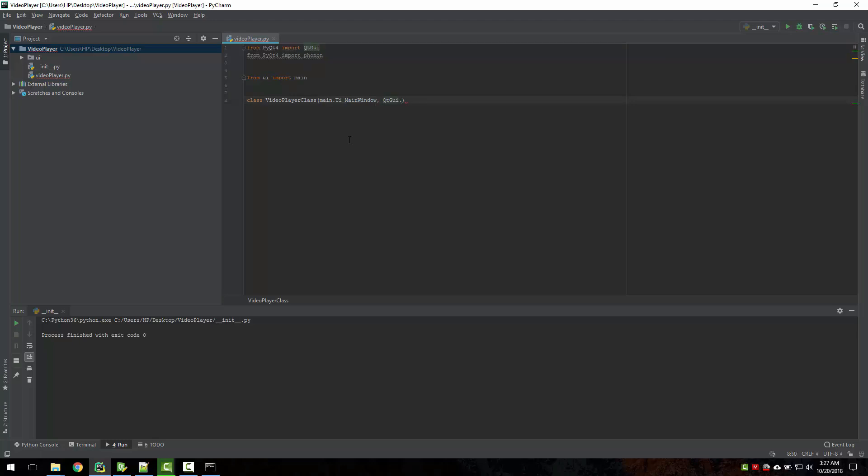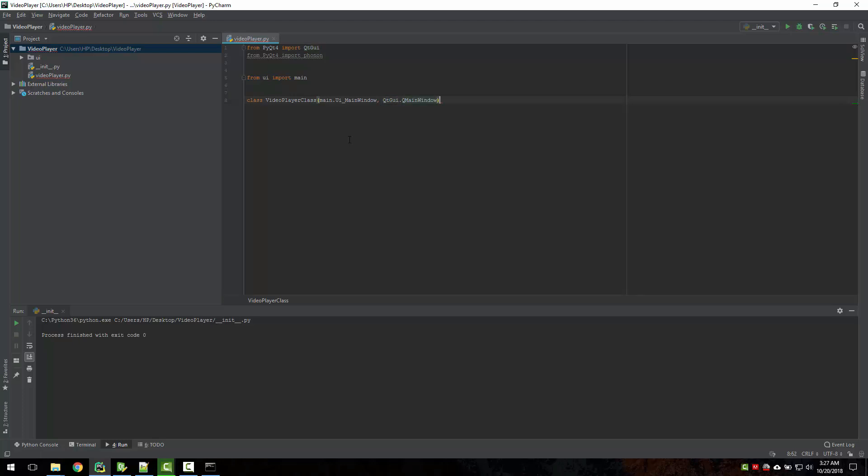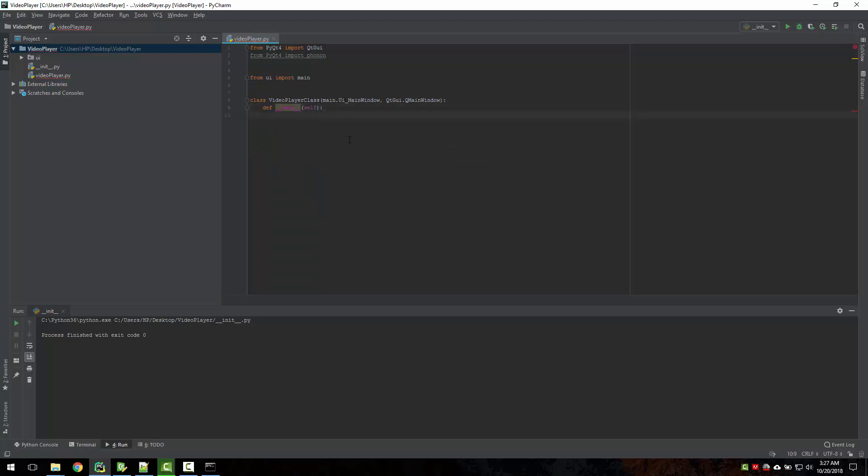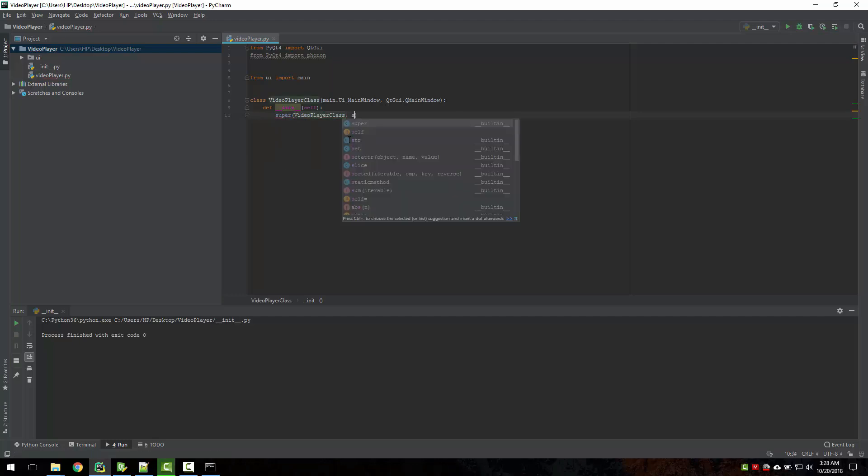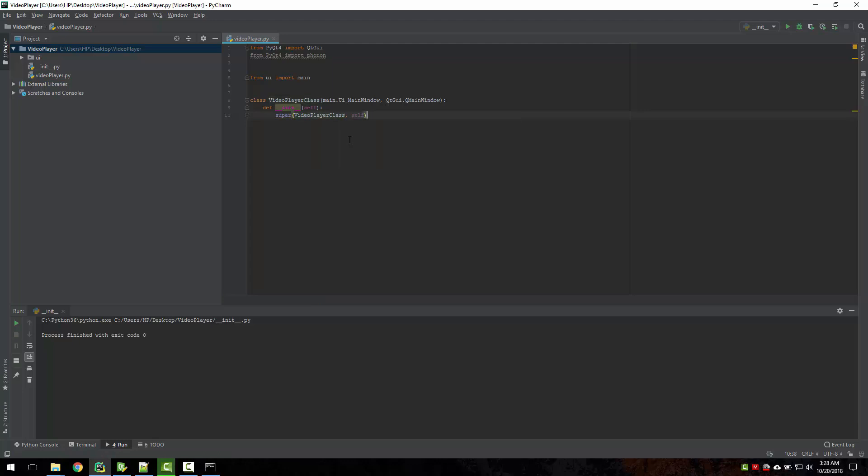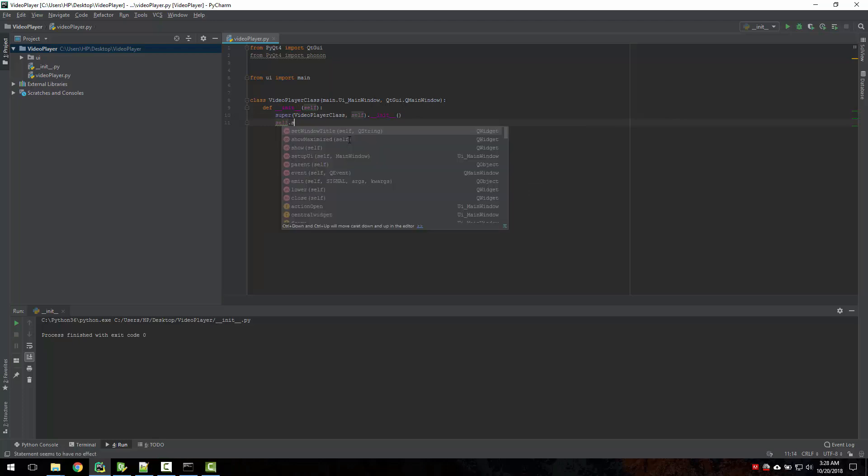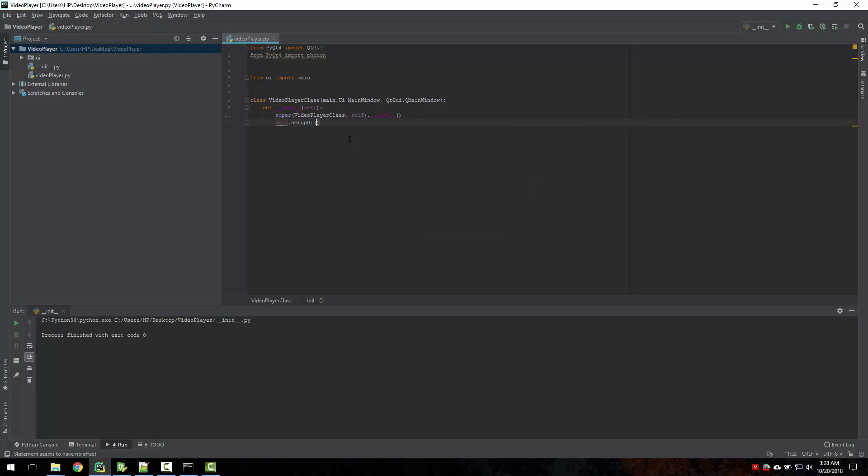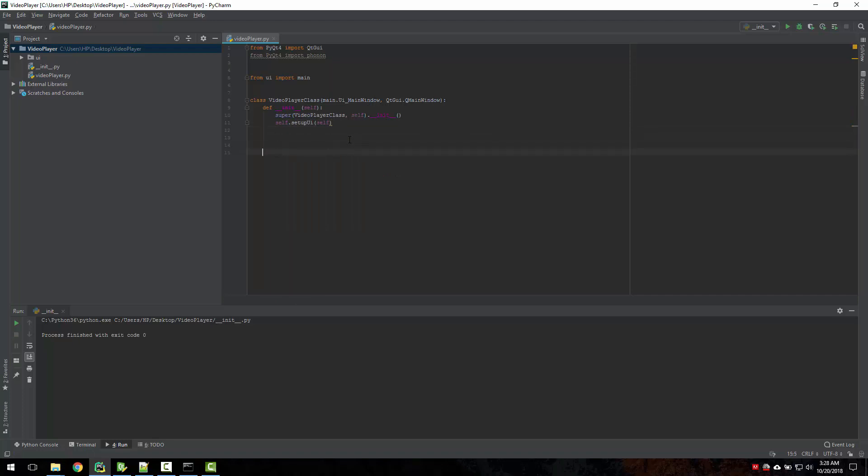So now let's just create an init function there with super video player class. The setup UI itself, create it under.